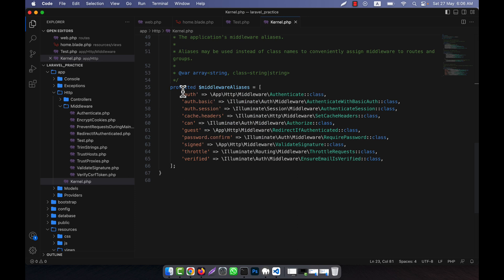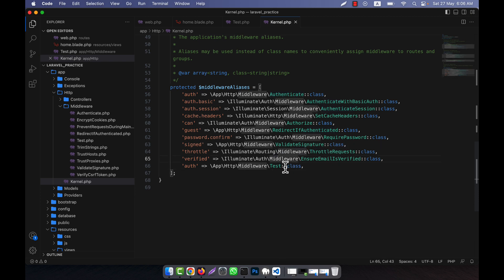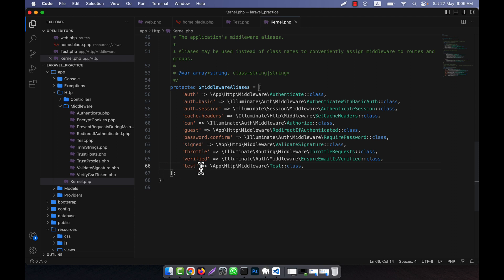In order to register the route middleware, I will go to the bottom section of the kernel. Here I am going to copy a class and paste it here. Here is my middleware name — that is 'test' — and here I will give it the name 'test' as well. But this will work only for specific routes.